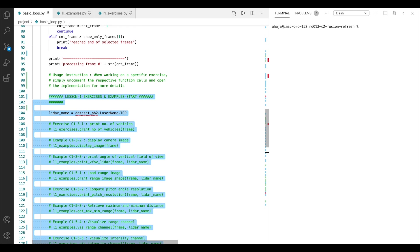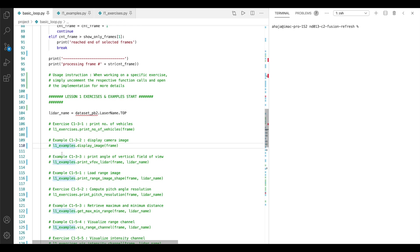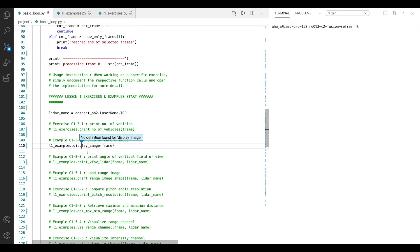For example, if we want to display the camera image, what you need to do is, this is an example, not an exercise, you can simply comment this one here in. And if you want to know how this actually works, simply go to definition. No definition found. But luckily, I have this one open here.